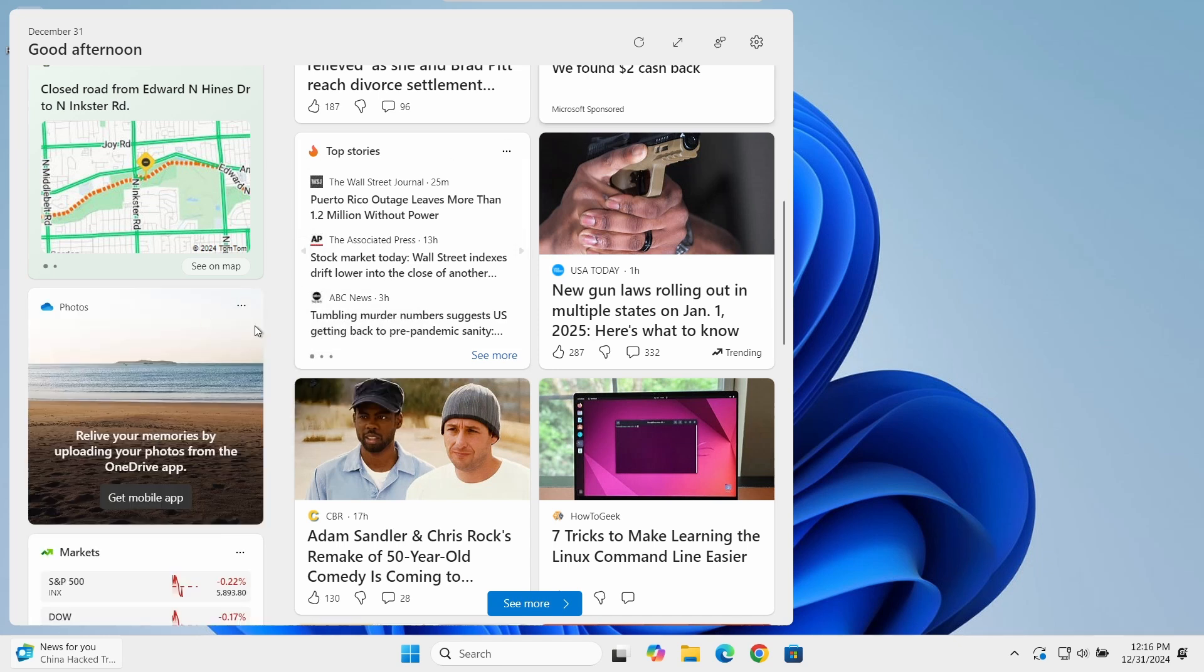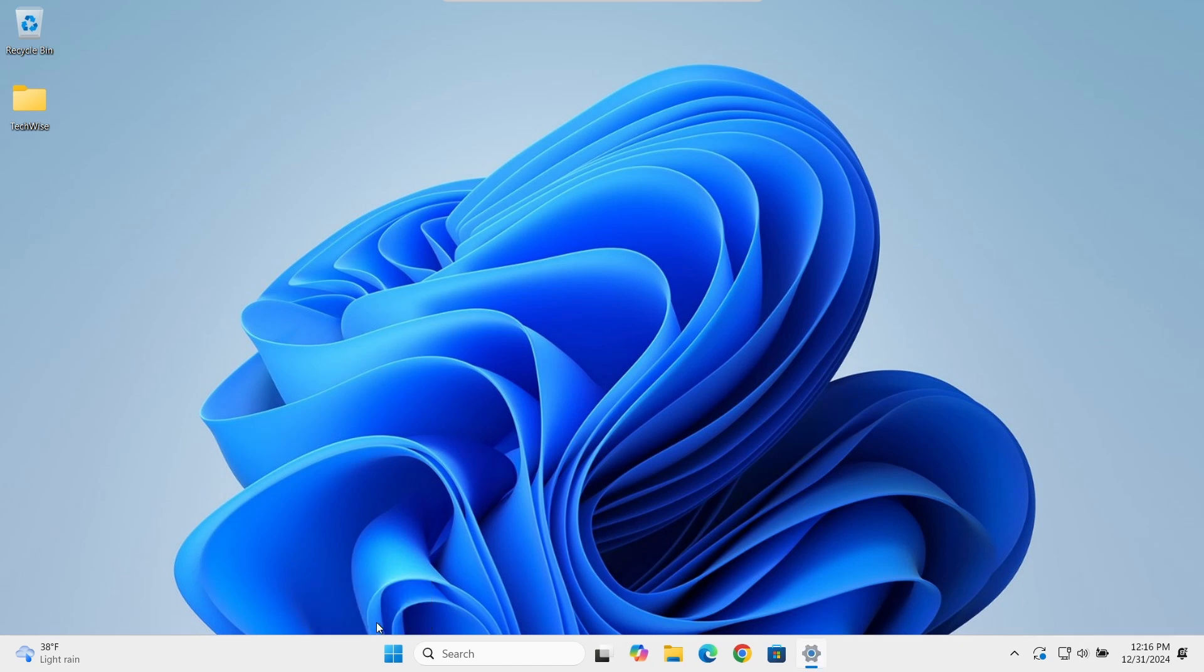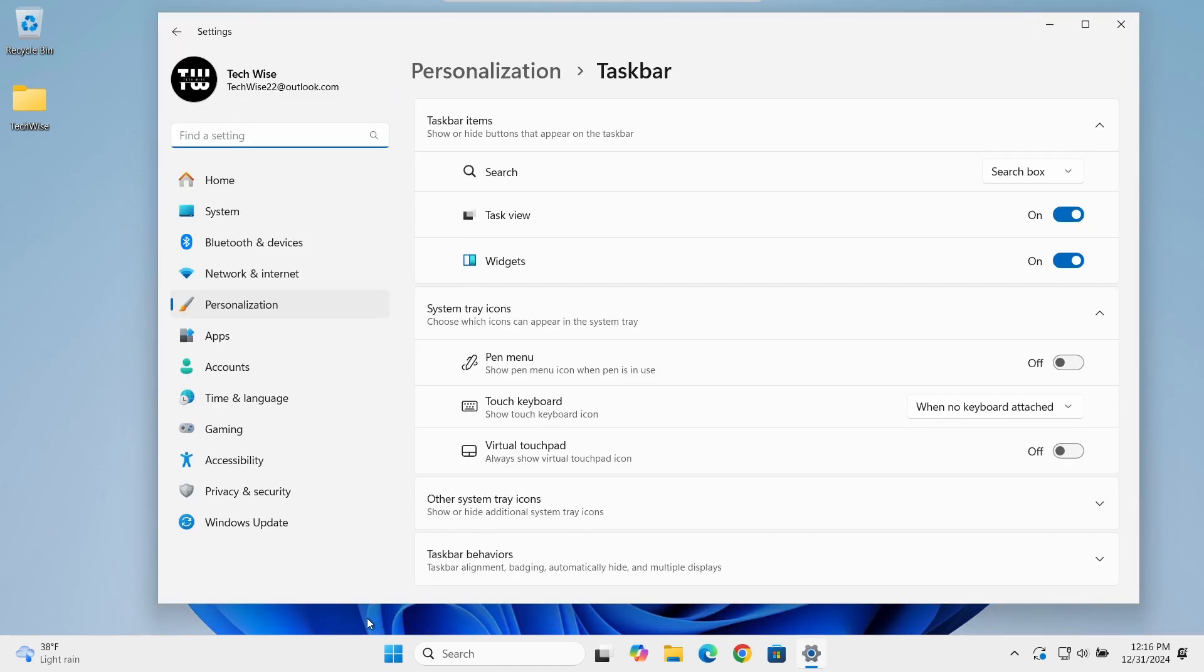However, if you want to remove all widgets, right-click on the taskbar and select Taskbar Settings. In the Taskbar Settings, find the widget option and toggle it off. You should no longer see it on the taskbar.